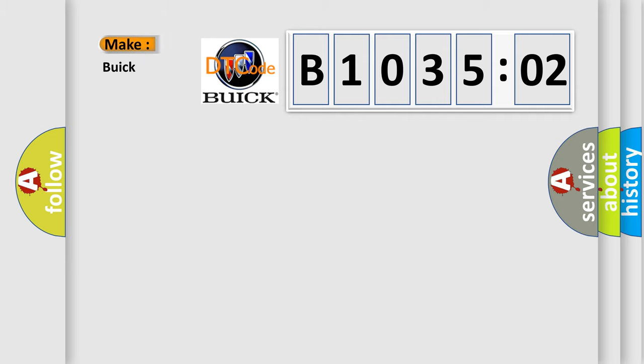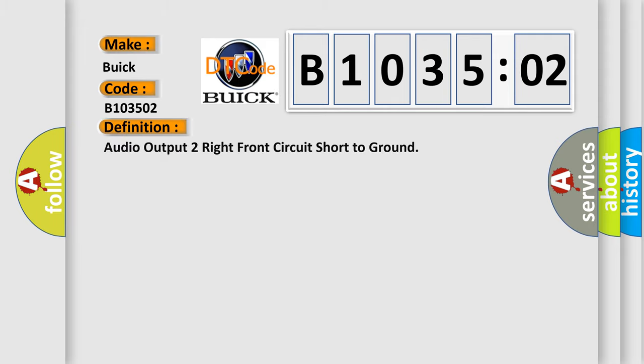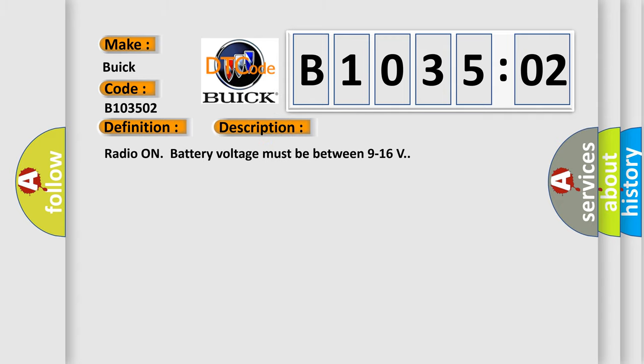So, what does the diagnostic trouble code B103502 interpret specifically for Buick car manufacturers? The basic definition is audio output to right front circuit short to ground. And now this is a short description of this DTC code.